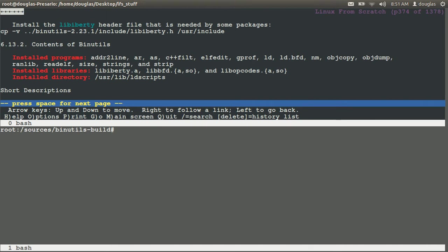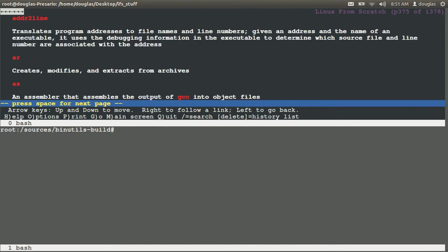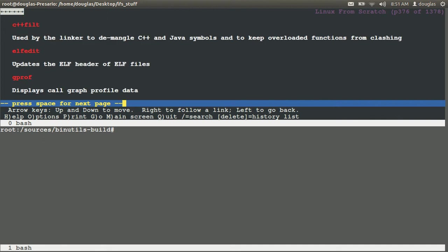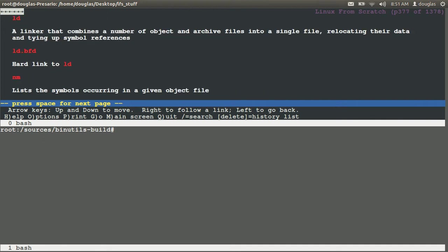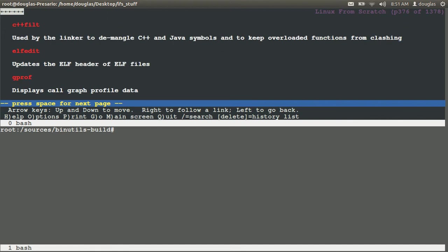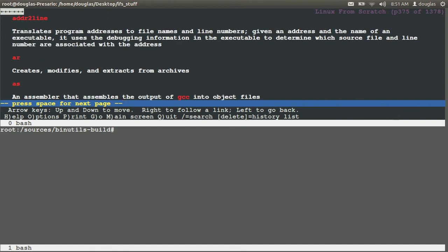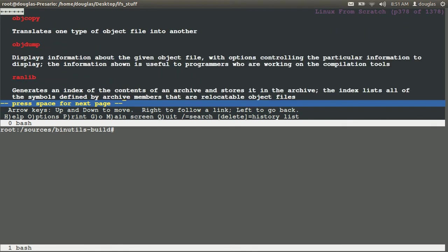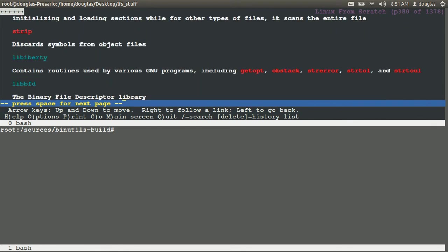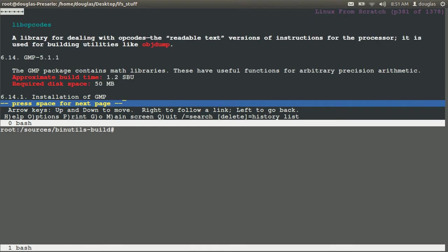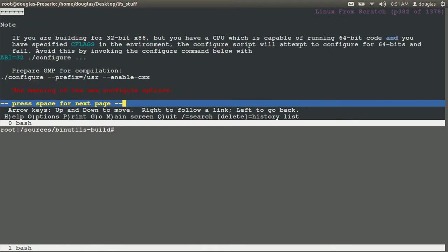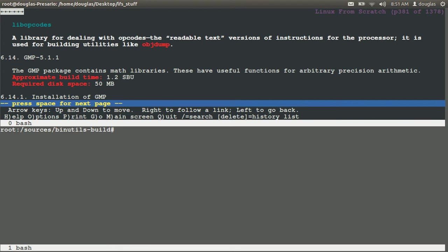Okay, binutils is done. I don't think we'll ever have to see that again. Got the ldd, that's our linker, all that good stuff, object dump - some of the stuff you may play with. It's all part of the binutils package.